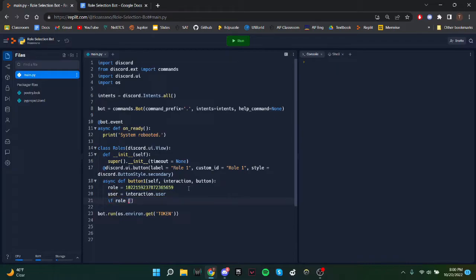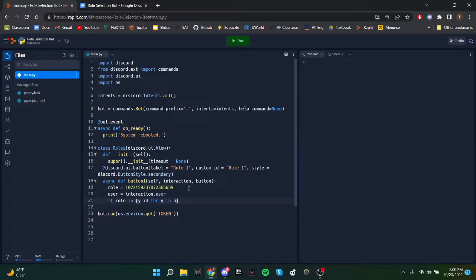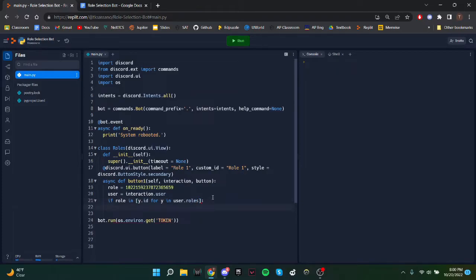So to do that, we'll do if role in y.id or y in user.rolls. So this will basically create a list of the IDs of the user's roles. And if it's in there, that means the user already has it. So then we'll want to remove the role.